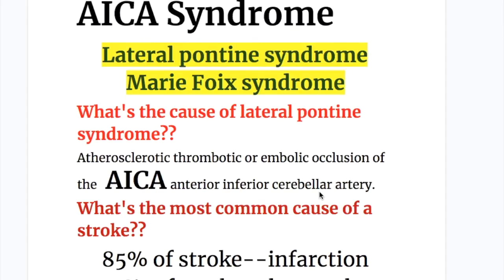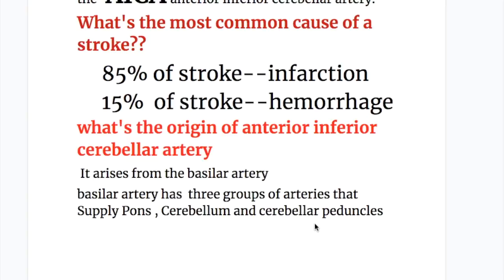What's the cause of lateral pontine syndrome? Atherosclerotic, thrombotic, or embolic occlusion of the anterior inferior cerebellar artery. What's the most common cause of stroke? 85% of strokes are due to infarction and 15% due to hemorrhage.